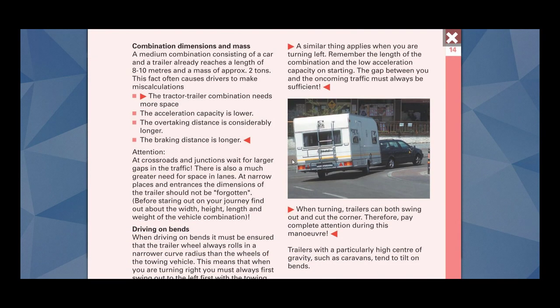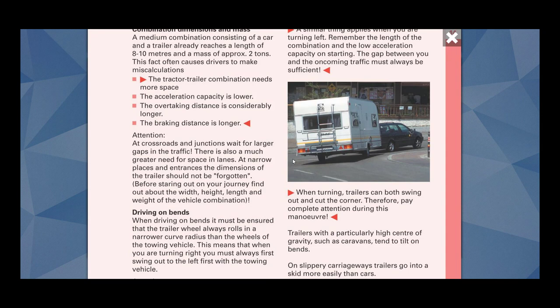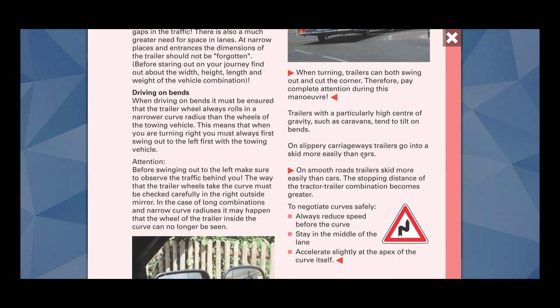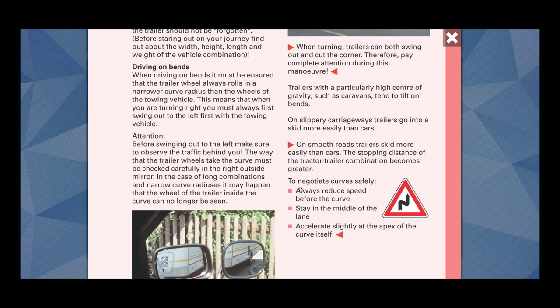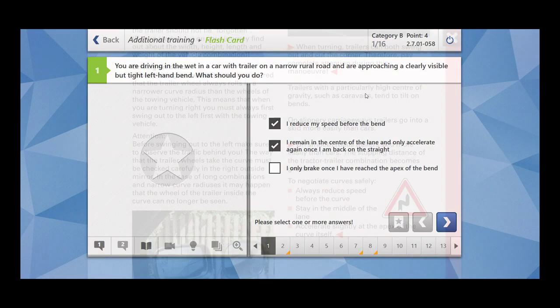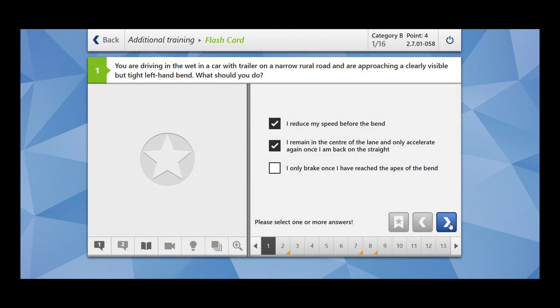Let me show you. On smooth roads, trailers skid more easily than cars. The stopping distance of tractor-trailer combination becomes greater. To negotiate curves safely, always reduce speed before the curve. Stay in the middle of the lane. Accelerate slightly at the apex of the curve itself. So this is what we have here in the options as well.